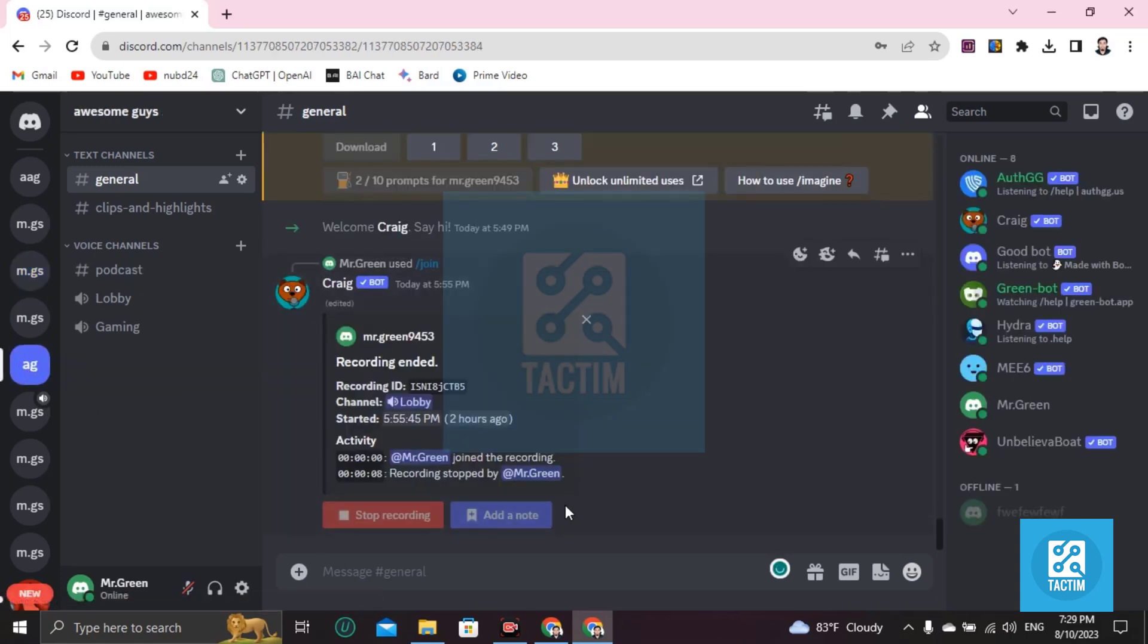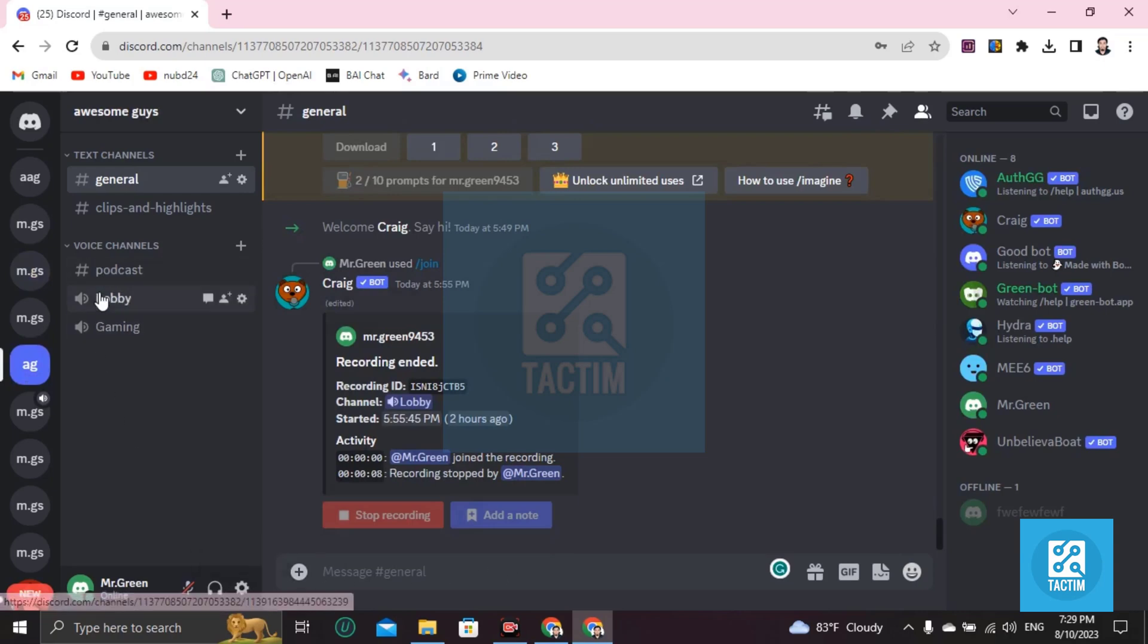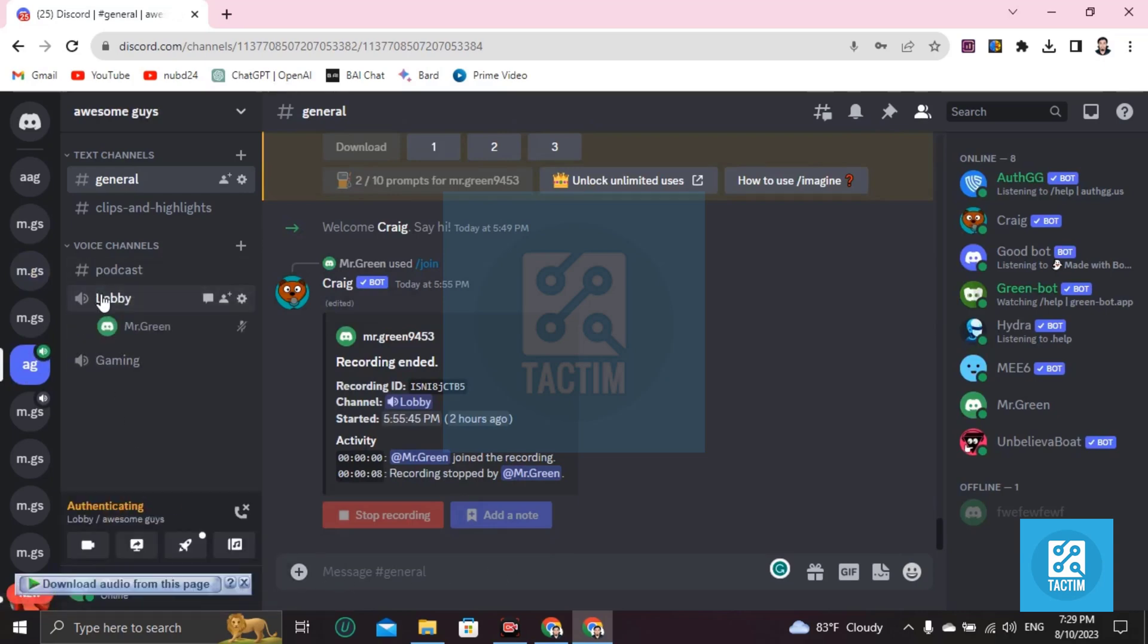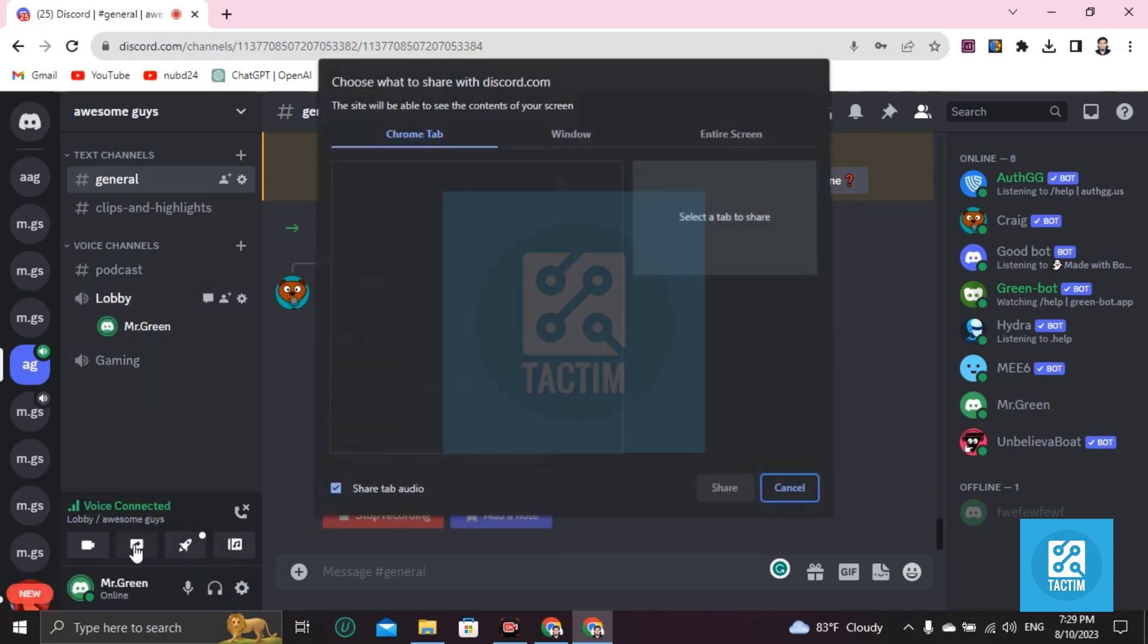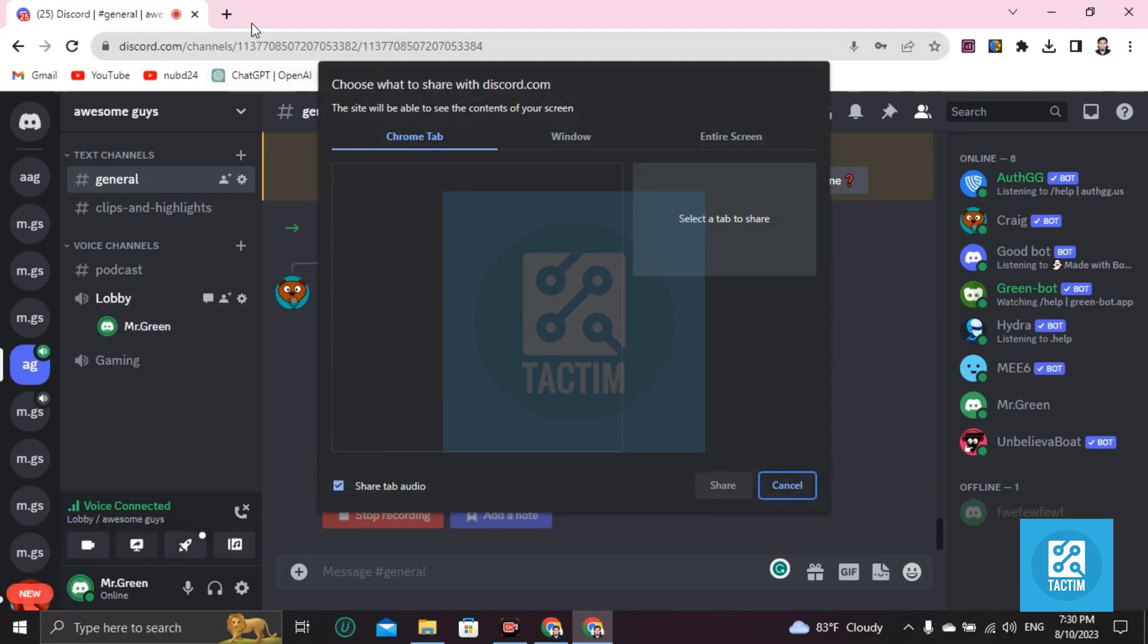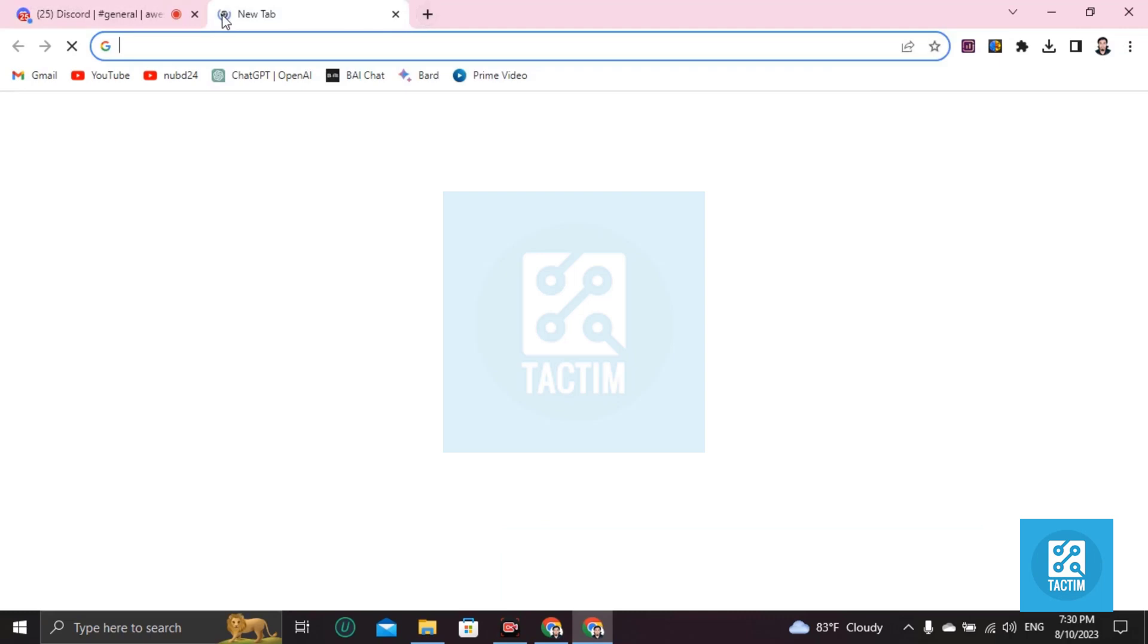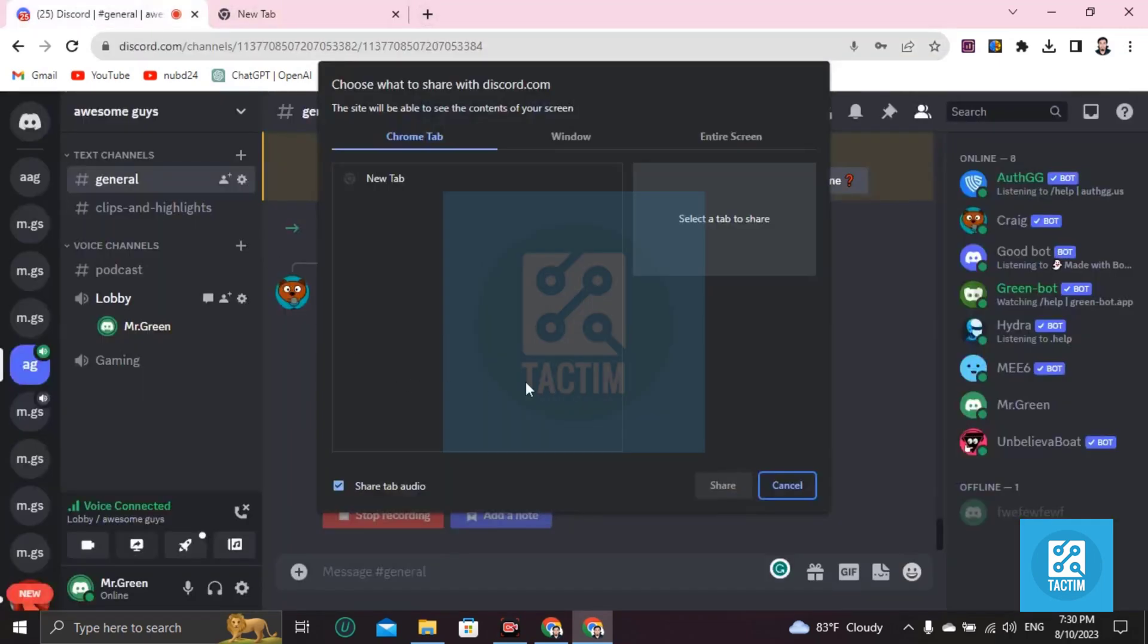Then you have to go to your voice channels. In your voice channels, after you go to the voice channel, click on the screen share option. Then you have to open a new tab.